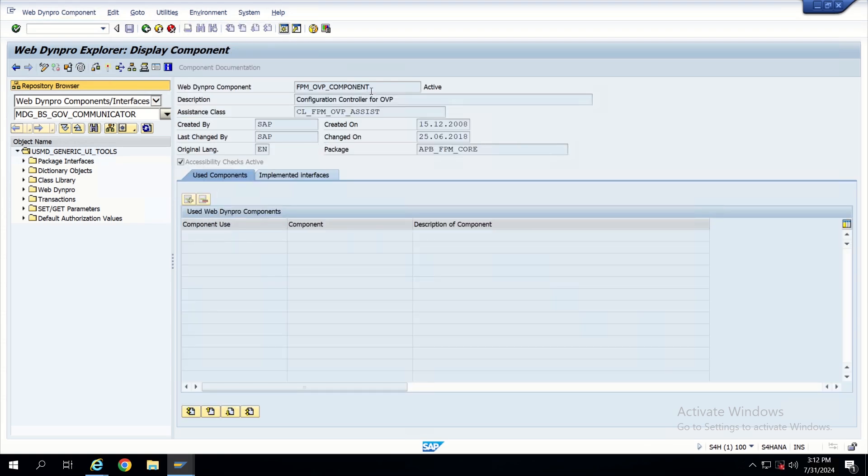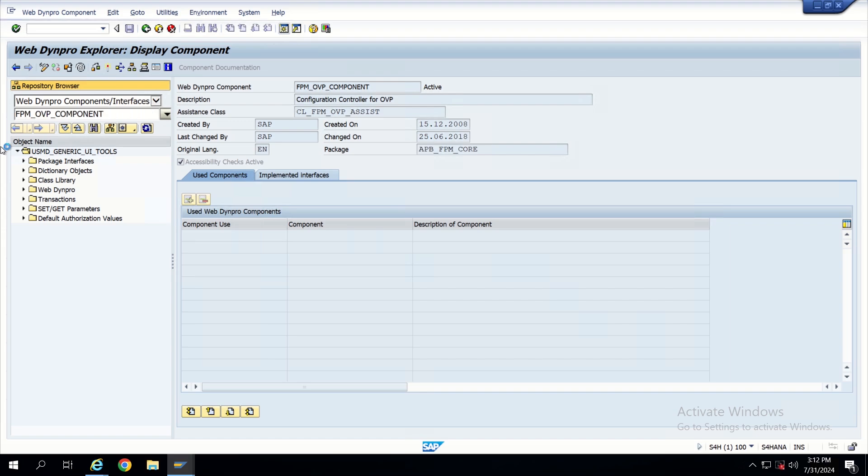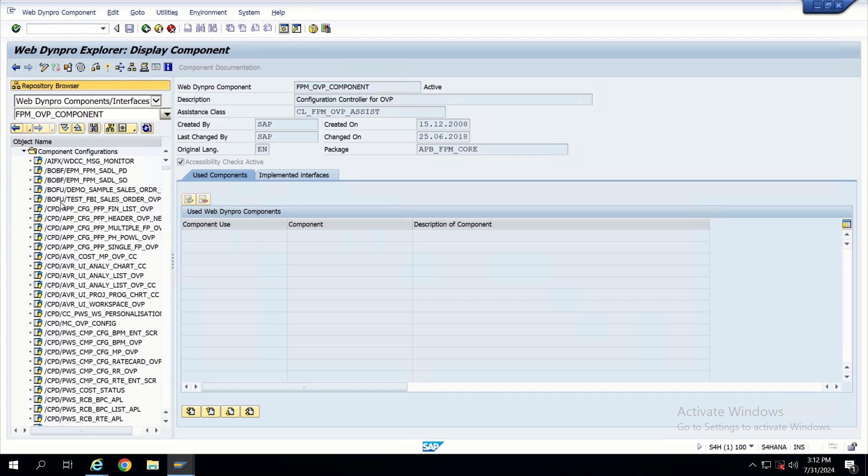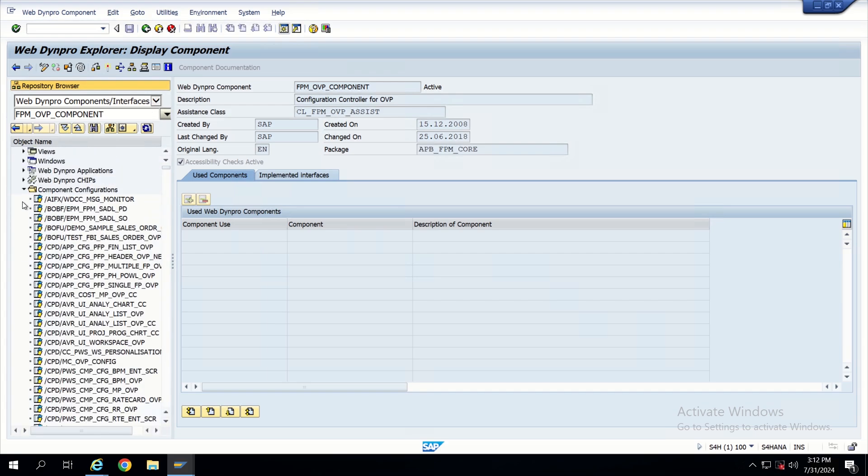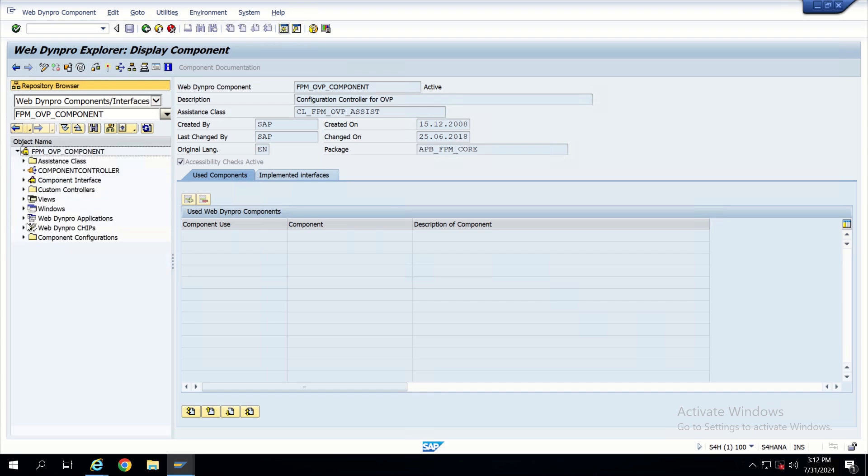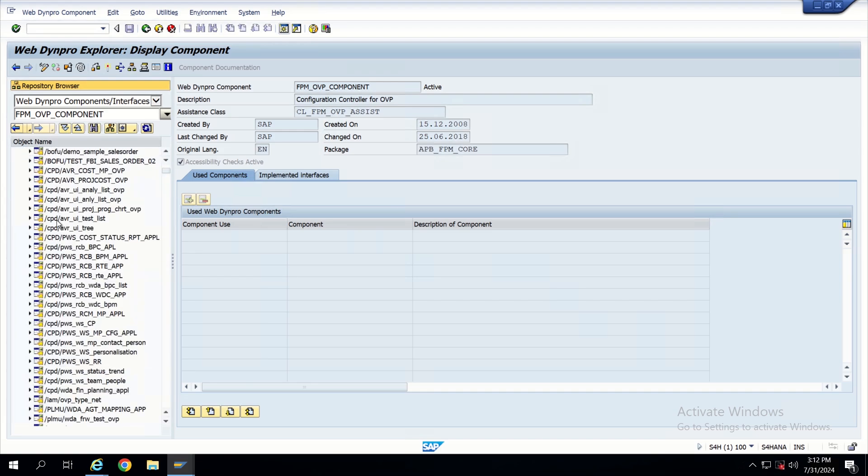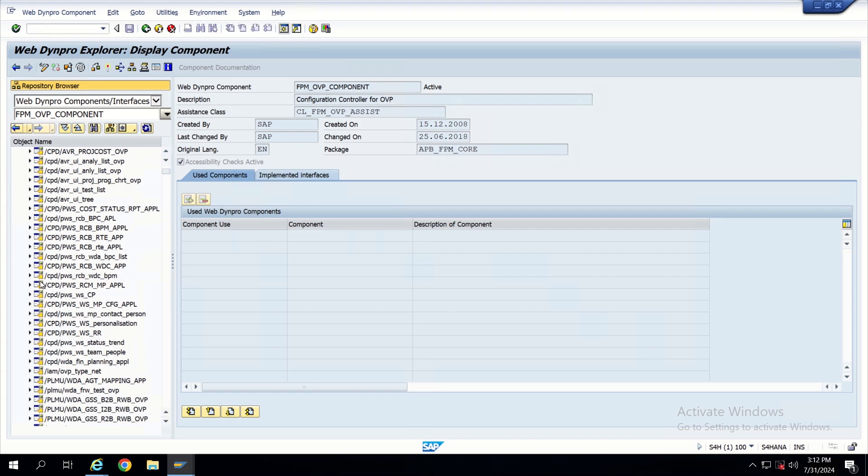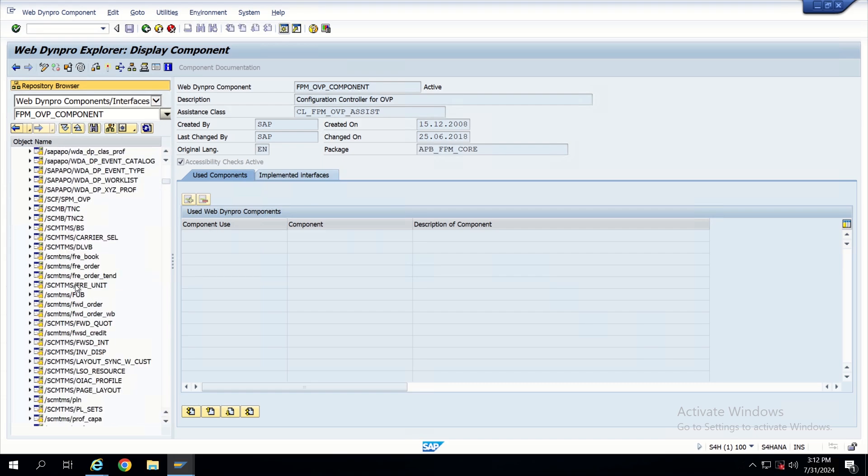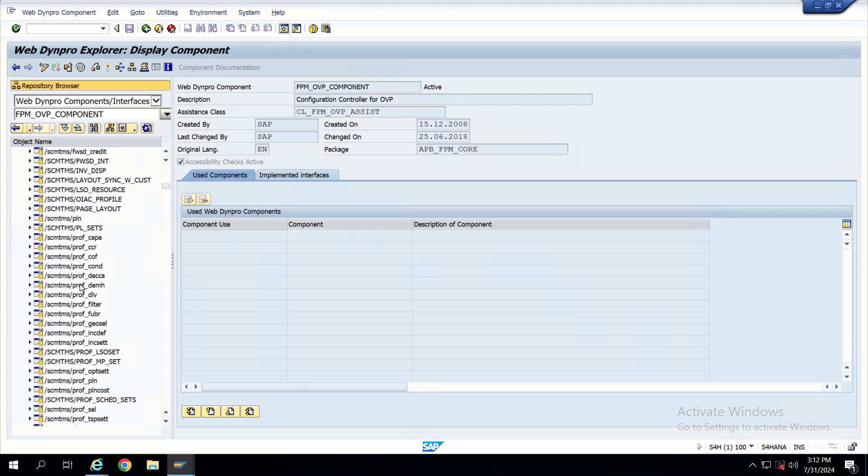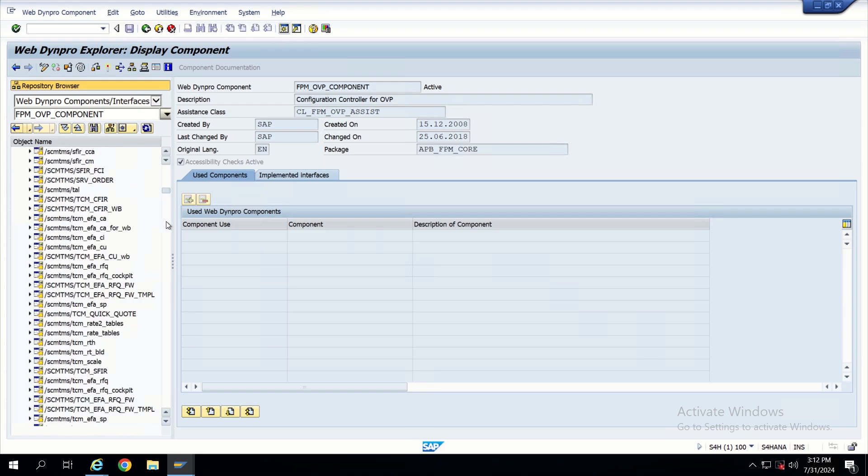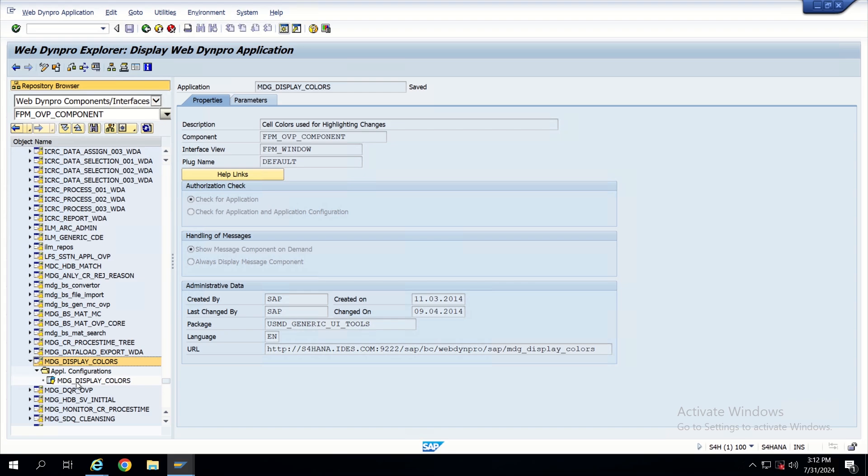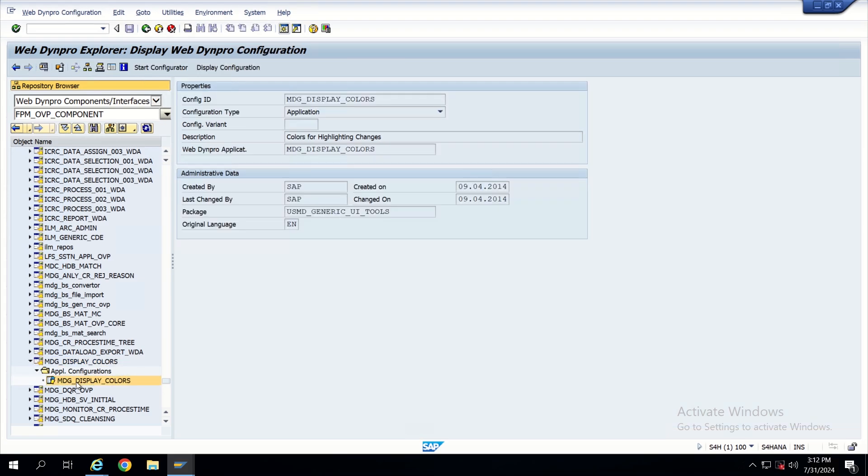Now let's open this component. Double click this component. This component is showing Web Dynpro component. Now same component I will open here in Web Dynpro component. It will have component configurations and applications. In applications let's find out the application which we opened first. That is MDG_DISPLAY_COLORS.